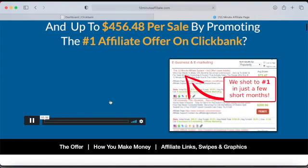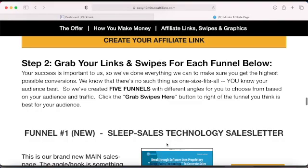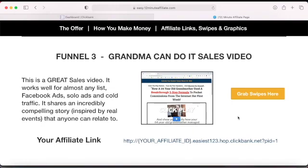When you go to the affiliate page and scroll down to where it says email swipes, they have a lot of options. When you click on email swipes, they will give you emails you can use for email marketing. They also show you how to create your landing page — here's an example landing page, and here's another one.